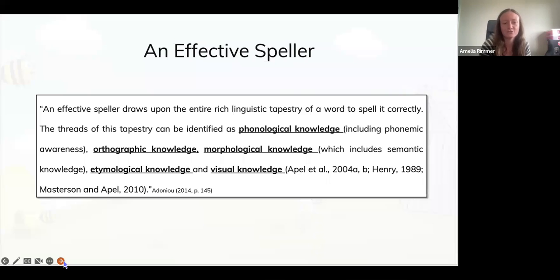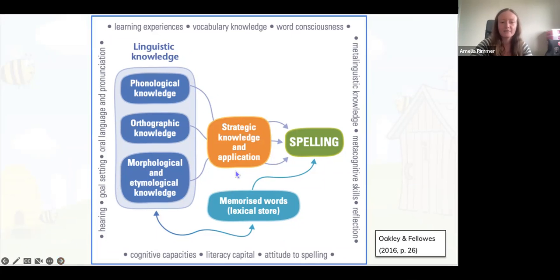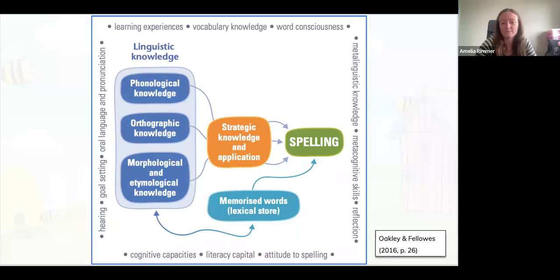So we'll go through what makes an effective speller. There are five main strands: phonological knowledge, orthographic knowledge, morphological knowledge, etymological knowledge, and visual knowledge. The dark blue in this diagram shows our linguistic knowledge — phonological, orthographic, morphological, and etymological. We need to process and apply this to spell words. For example, spelling 'cat' using phonological knowledge requires thinking about sounds, choosing letters, and putting them down on paper — that takes a little processing time.